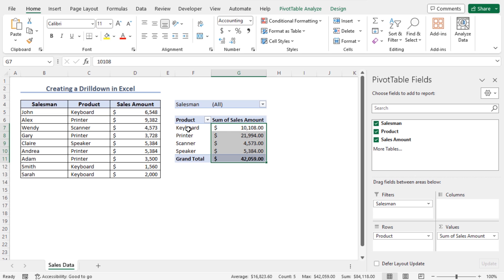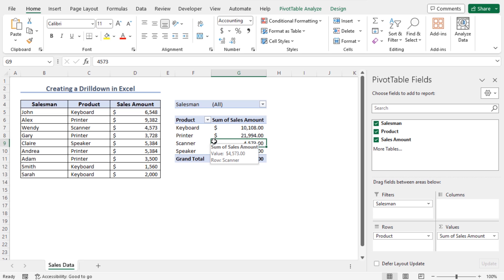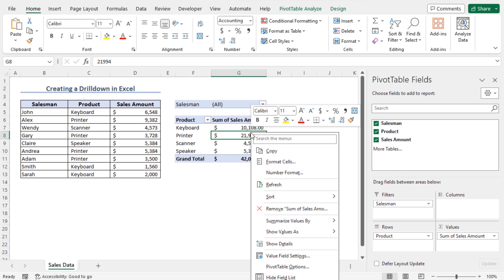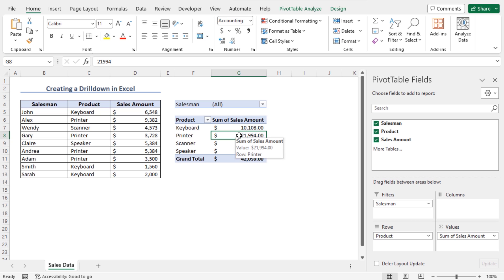Now we have the product names and associated sales amounts in this pivot table. If you want to get the details of a single product, you can use the drill down feature. You can apply it in two ways. For example, if you want to drill down on the product Printer, click on the corresponding sales amount in cell G8. You can right-click on cell G8 and choose Show Details, or alternatively, double-click on cell G8 to get the drill down.